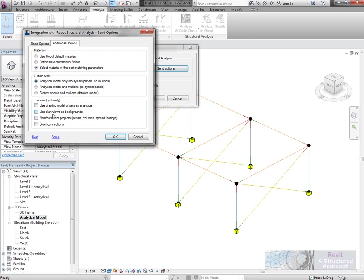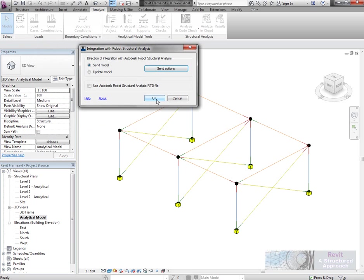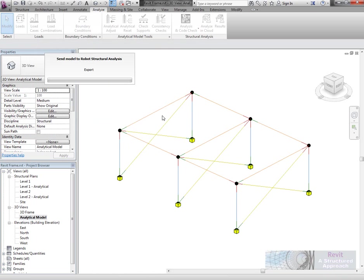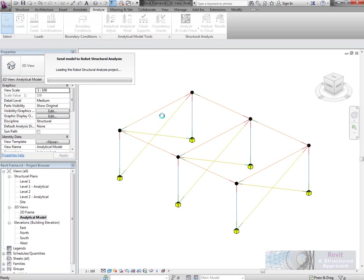I can take forward the drawing plan view if I wanted to as well. You can see we can use the model offsets as the analytical model and so forth. Because I've got Robot on my machine I'm going to just directly transfer it there. If you didn't have Robot you could use the RTD file that the engineer could then later pick up.